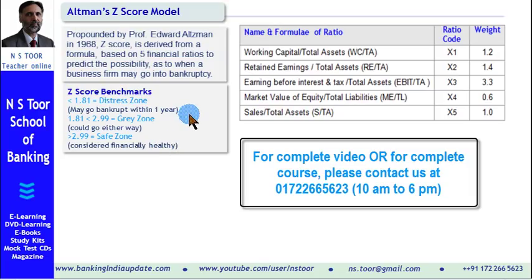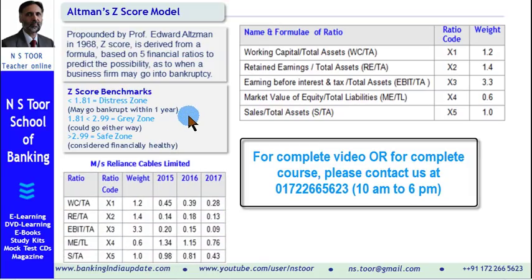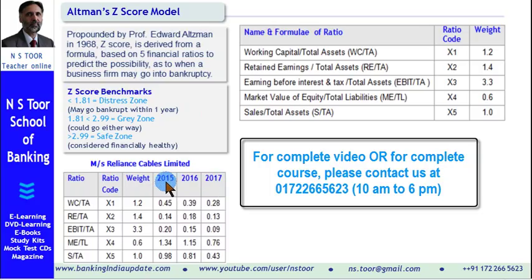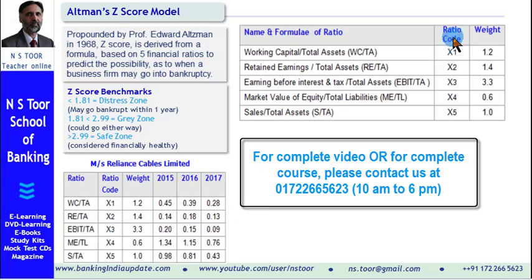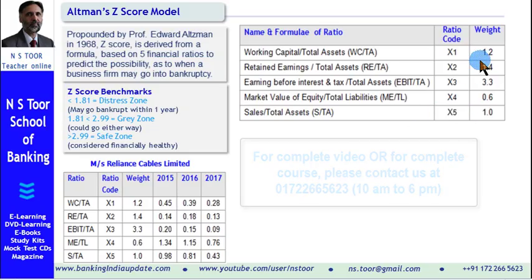Now we shall take up a case study — Reliance Cables Limited. These are the ratios calculated for three different years: 2015, 2016, and 2017, based on information available in their balance sheet. These are the ratio codes and their respective weights which we have already discussed.